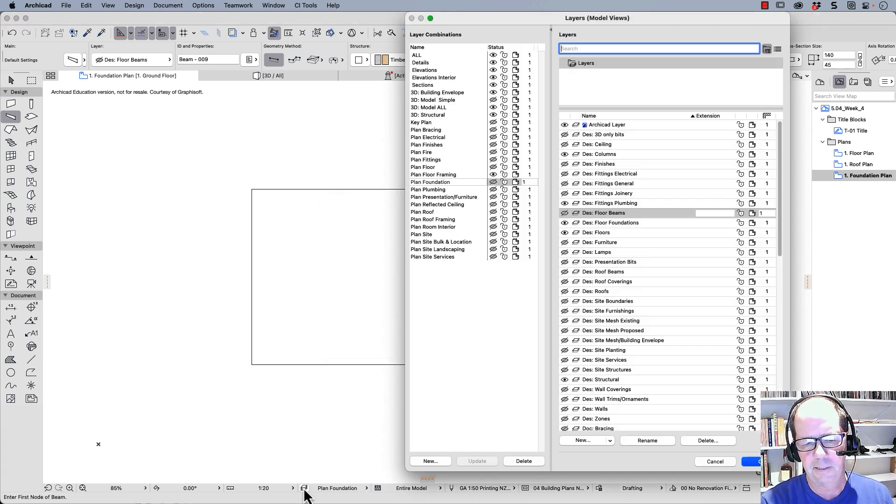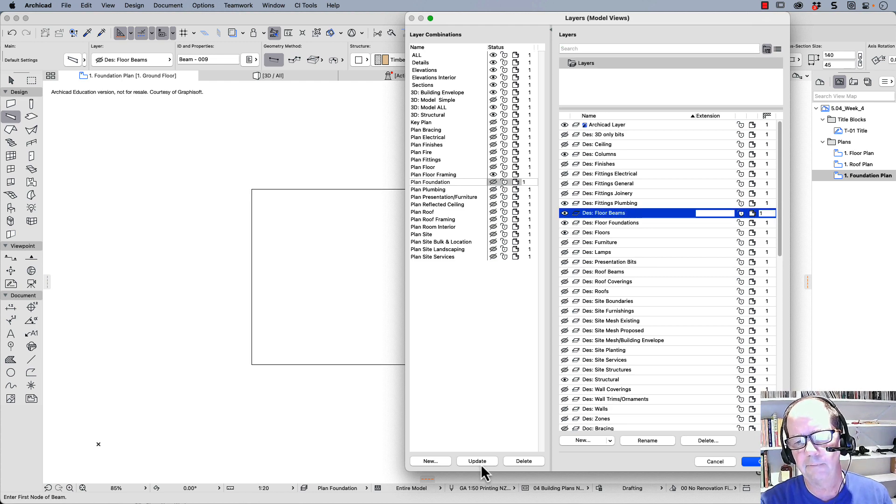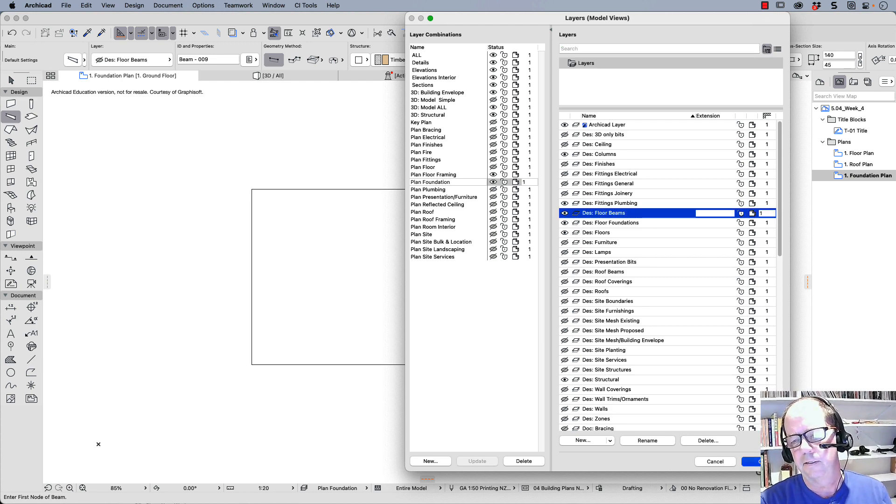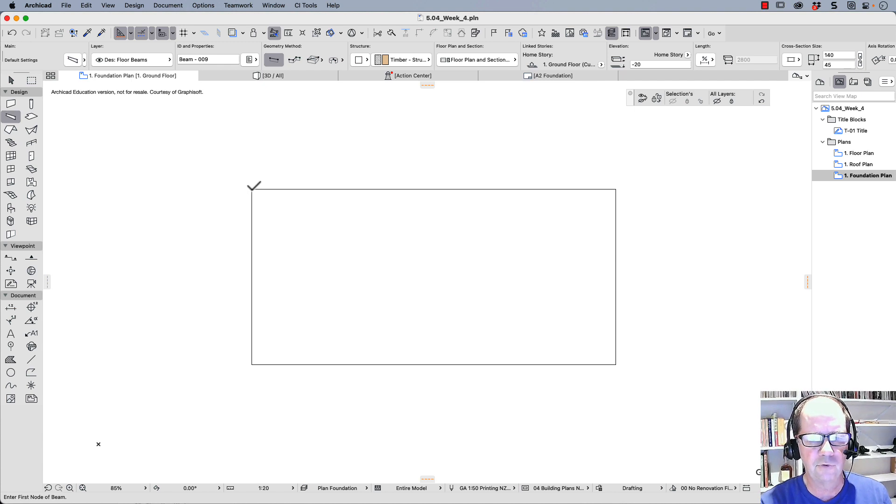So down here, what we need to do is go down to our floor beams, turn those back on, update our layer combination, and now we can draw quite happily.